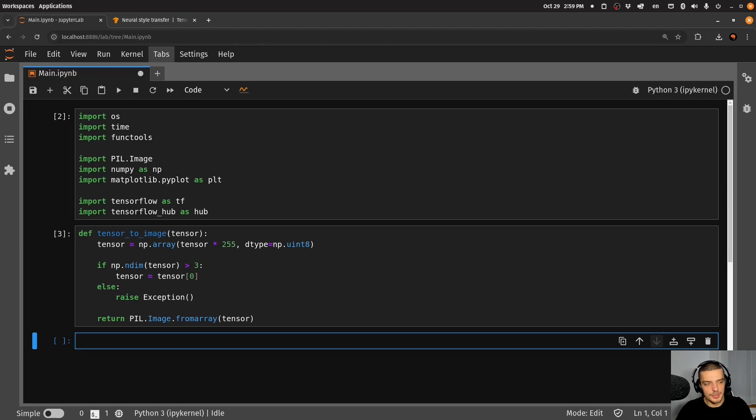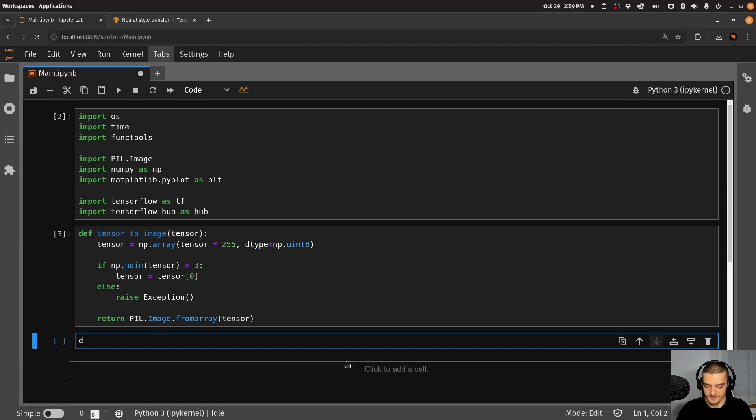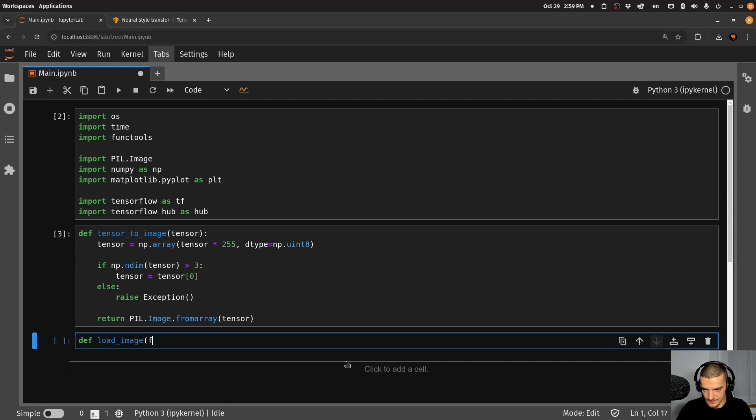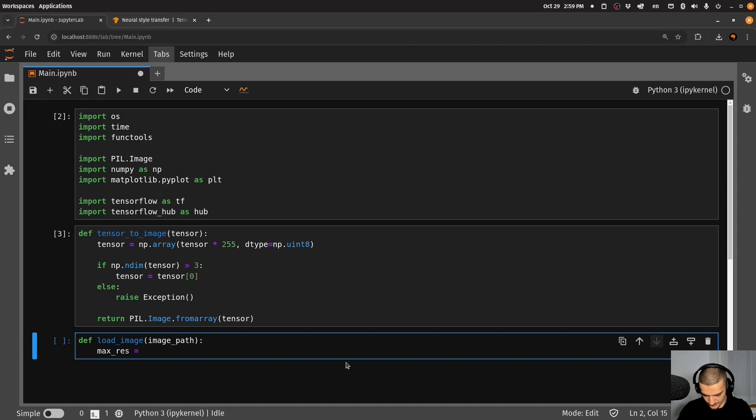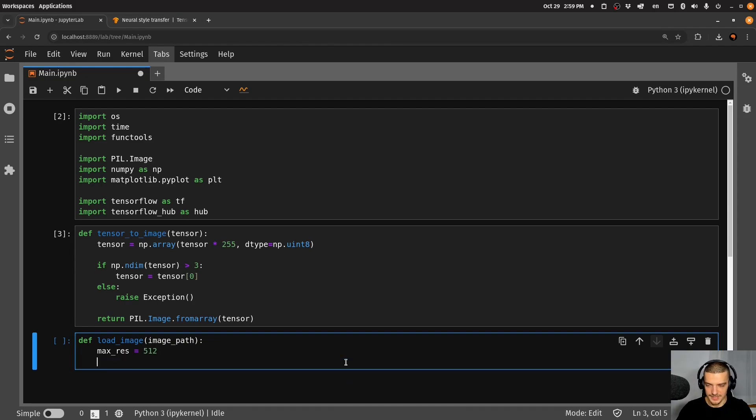And to load an image now, we're just going to provide a file path, we're going to have our load_image function, which is going to take an image_path. And this image_path, what we're going to do is we're going to define a max resolution. So let's say, for example, we want to have a maximum of 512 pixels.